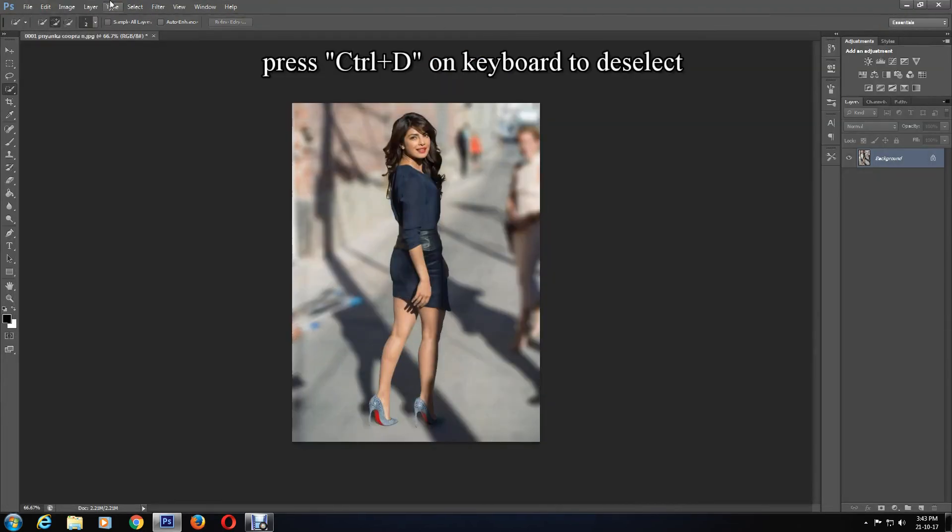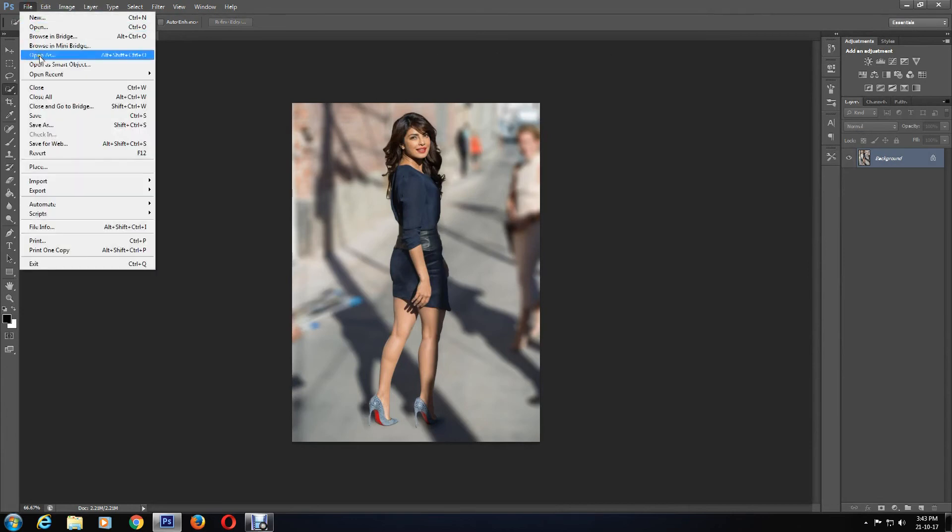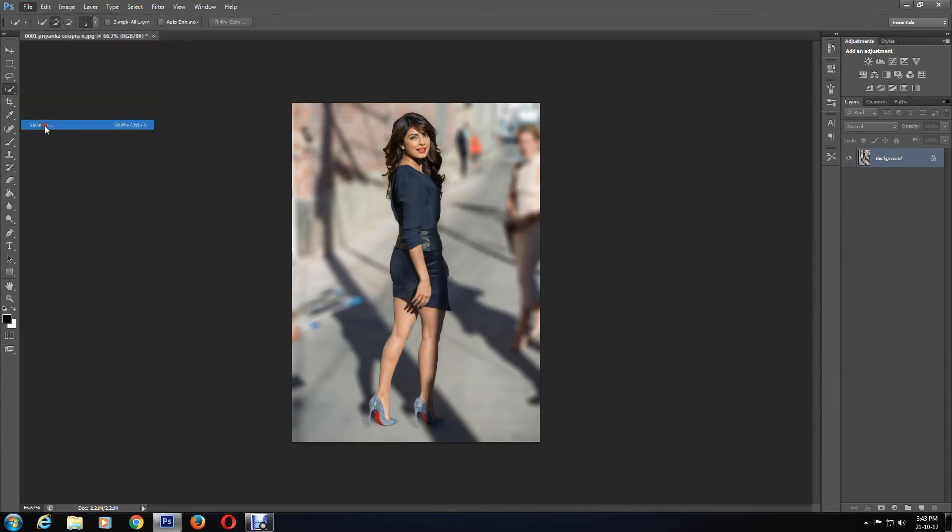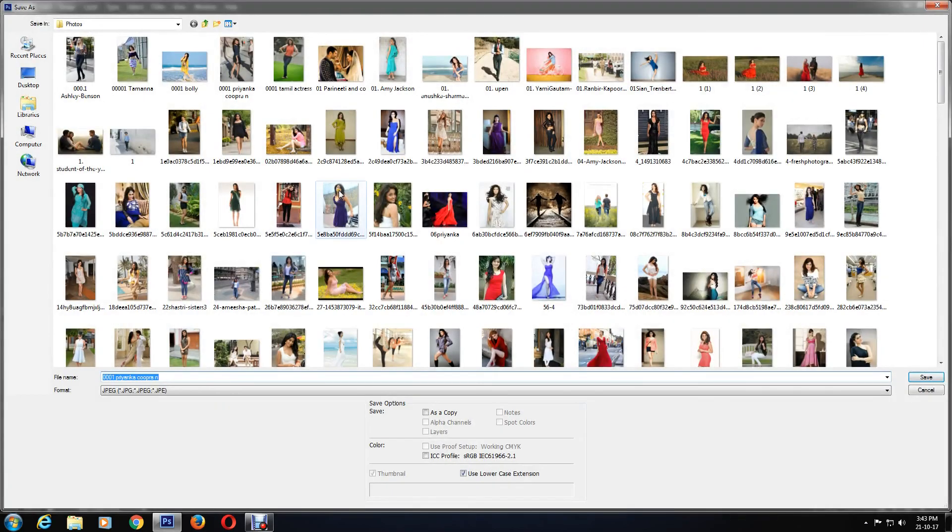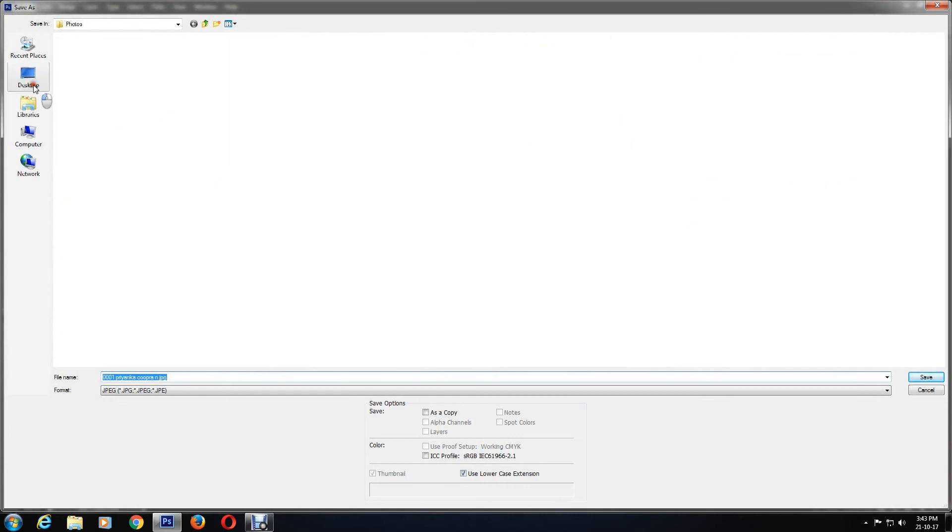Now press Ctrl and D on keyboard to deselect. Now you can save it. Go to File, Save As, and change the format to JPEG and save it to your computer.